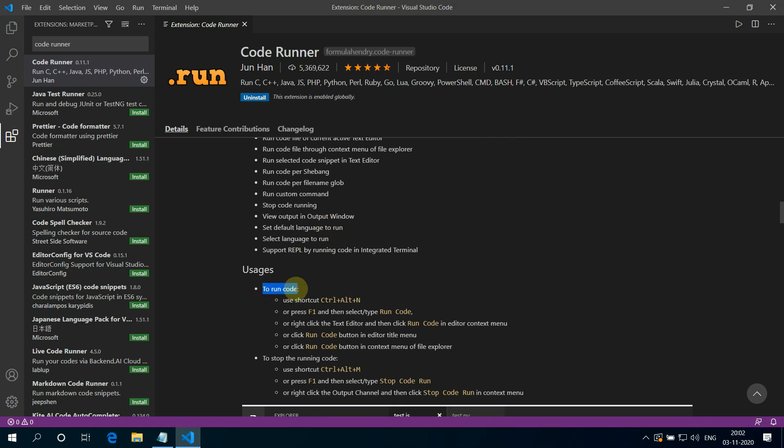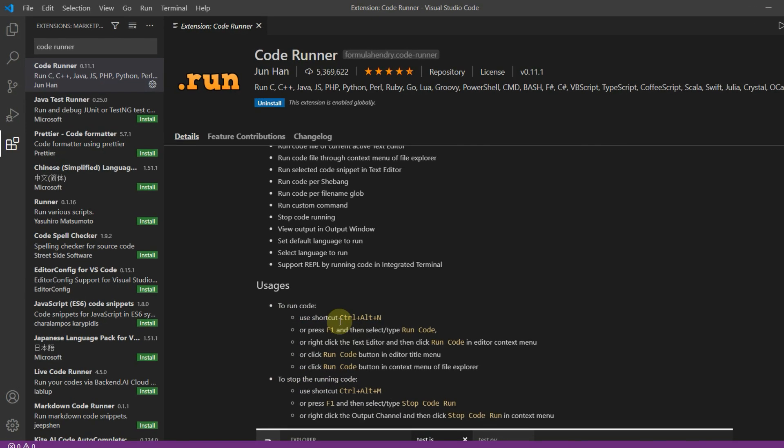You can run the code by pressing Ctrl plus Alt plus N. And to stop the code from running, you can press Ctrl plus Alt plus M.